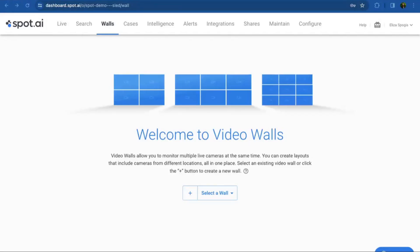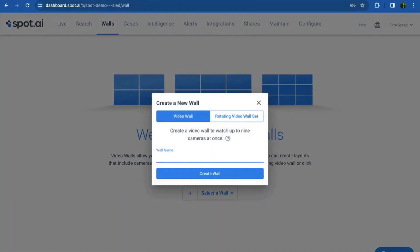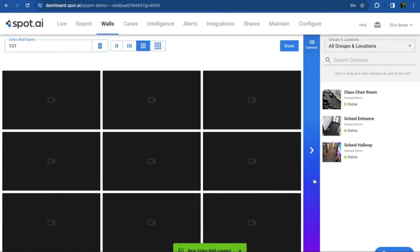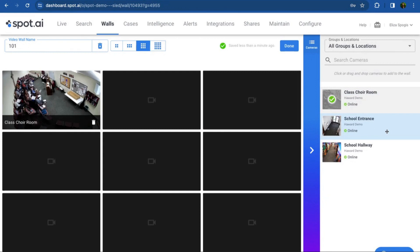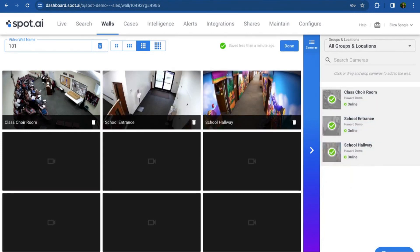Let's say we have three main cameras in high traffic areas that we want to be constantly monitoring from the security office. To start, open up your Spot dashboard and navigate to the Walls tab. Click Create a Wall and give your wall a name. Simply drag the desired cameras from the camera list on the right side to an empty square. You can add up to 16 cameras on a video wall and adjust the wall layout by hovering over the layout options at the top.